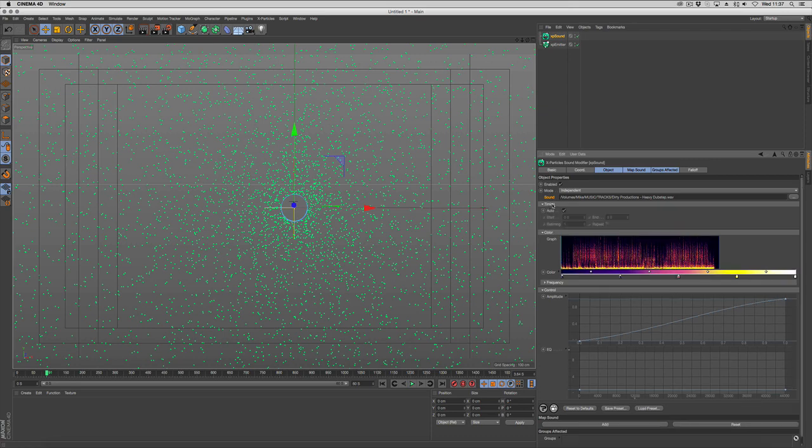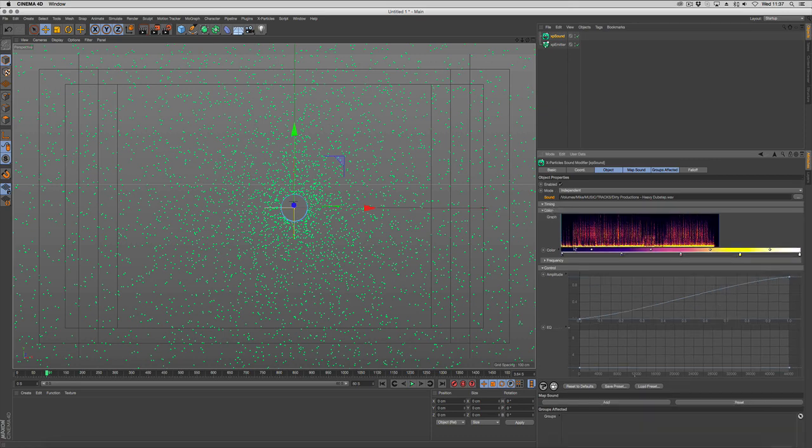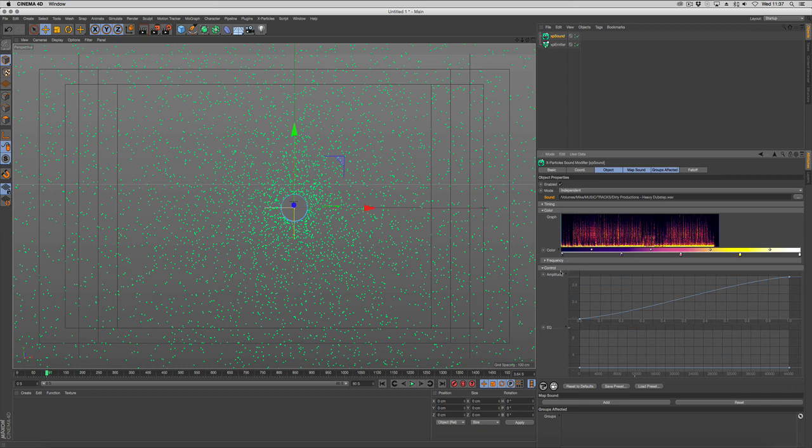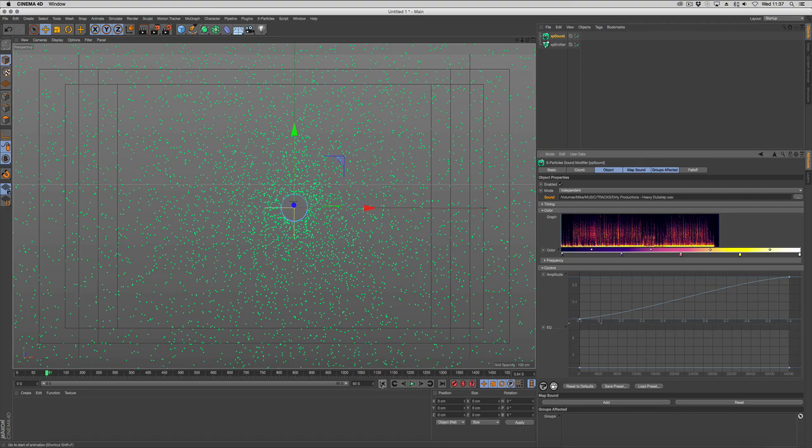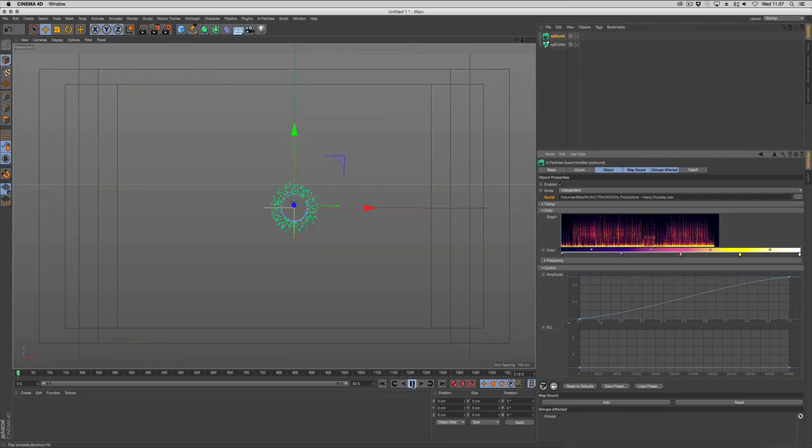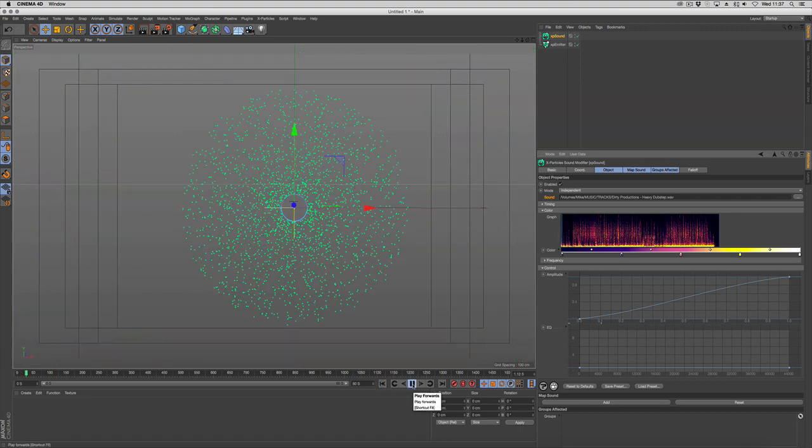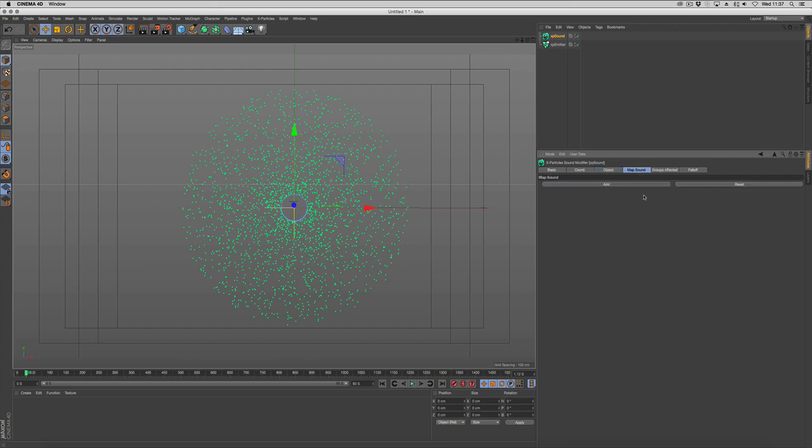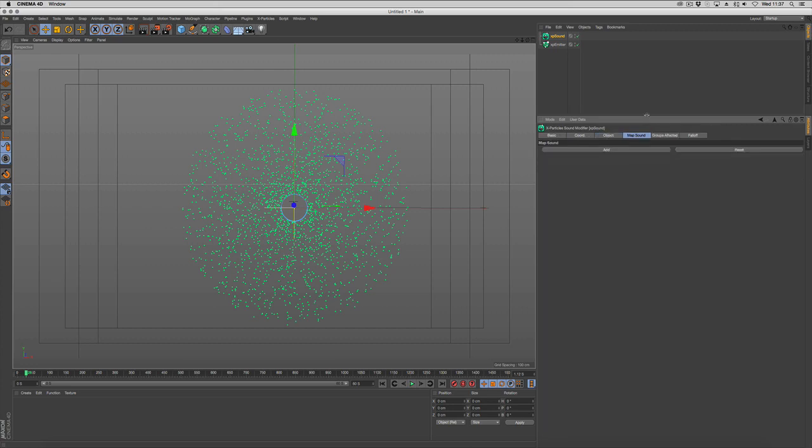We've got some timing options for when it starts and repeats. We've got colors that we can use to change the graph, some frequency controls, and some controls for the amplitude and the equalizer. The way the particle system works is this is looking at the sound, and then we're going to go into our next tab called Map Sound. Now the mapping sound will let you map certain options within the sound modifier into your particles.